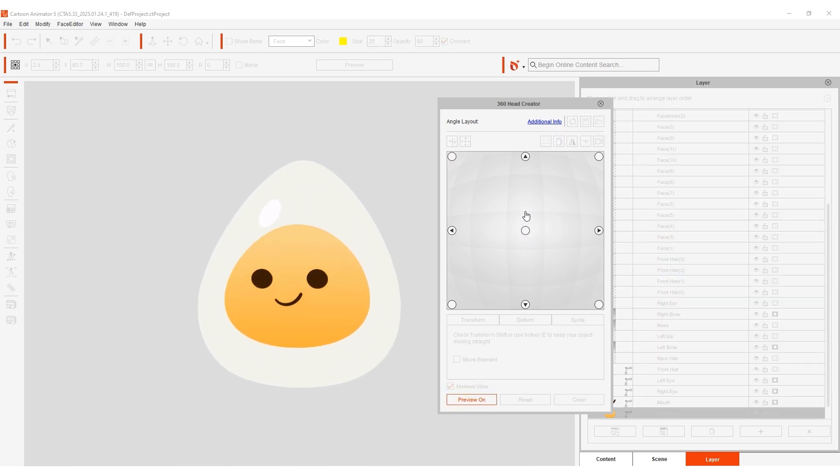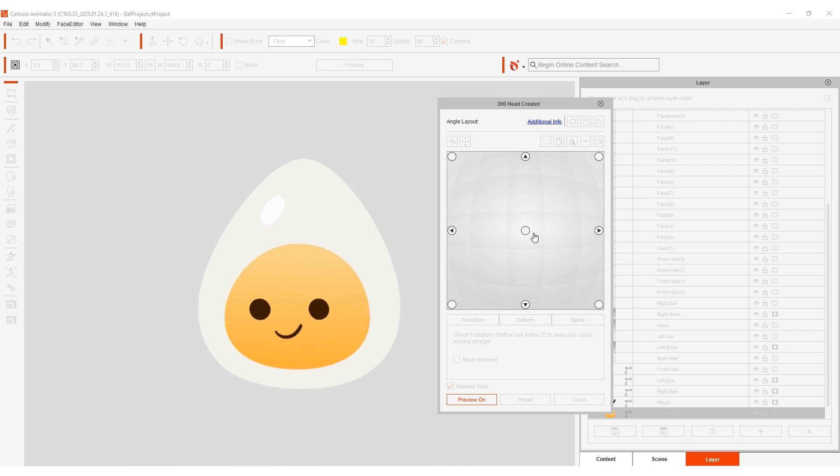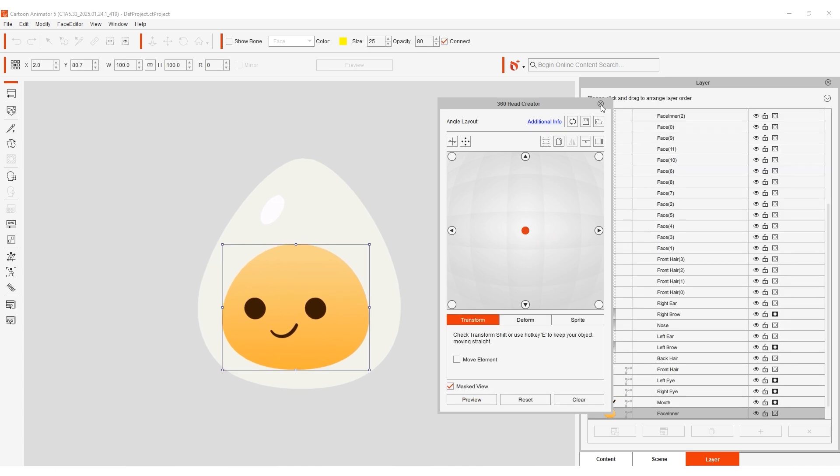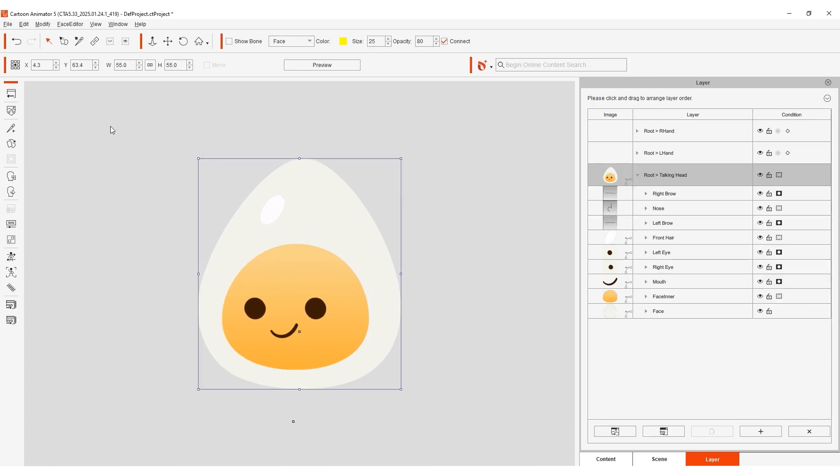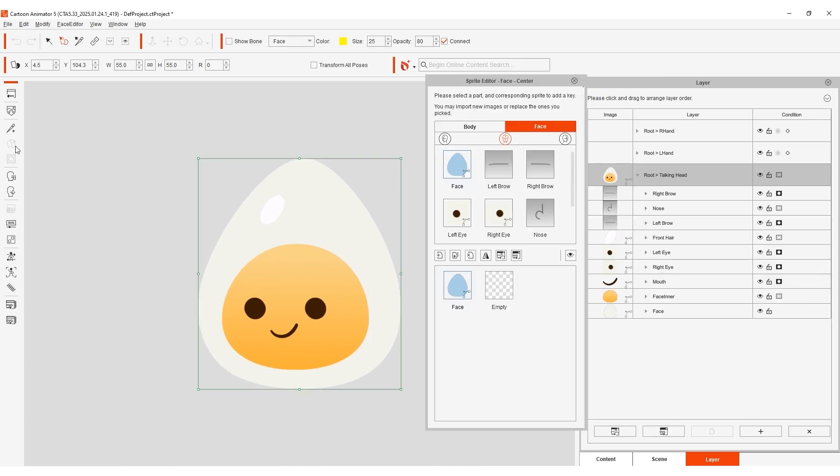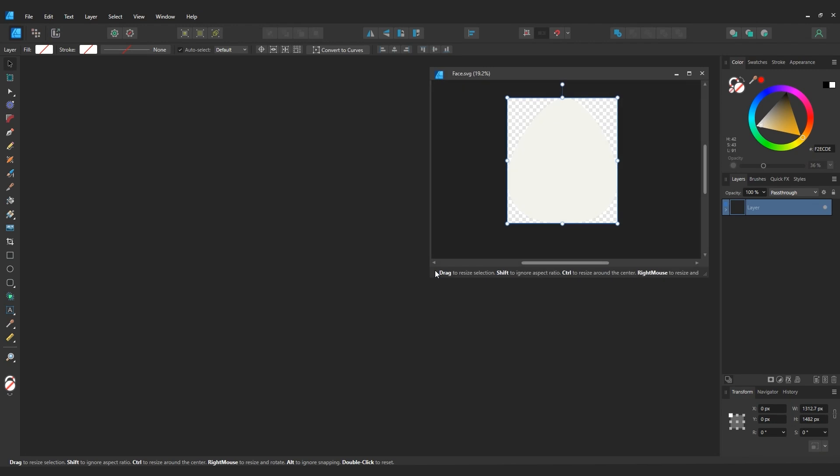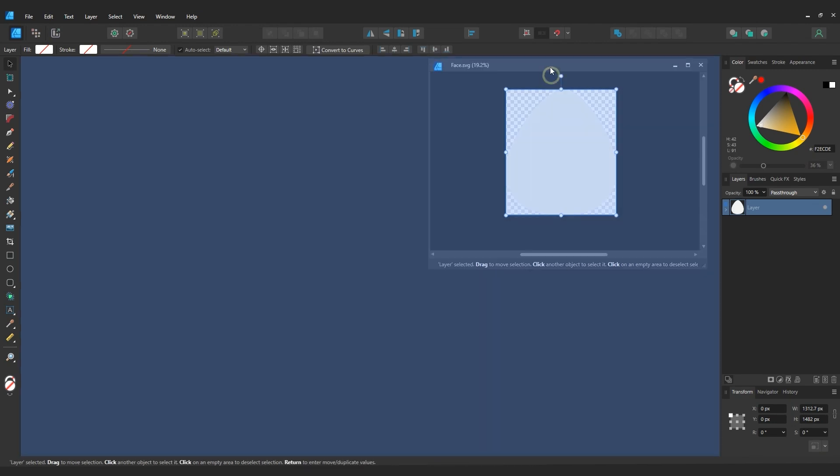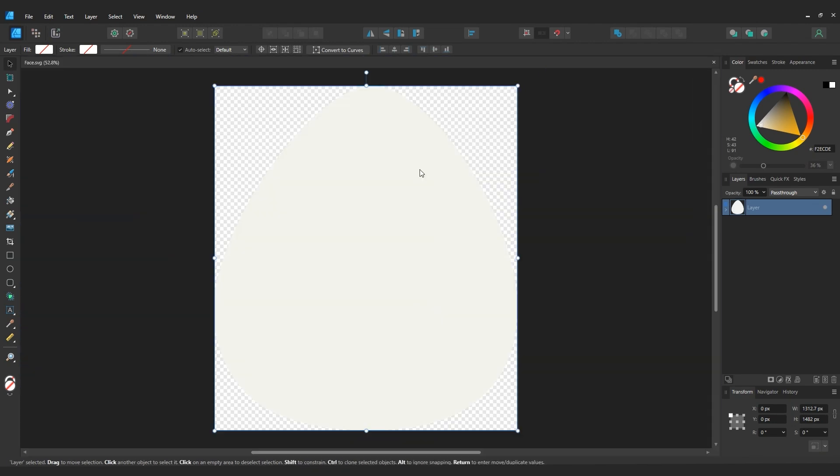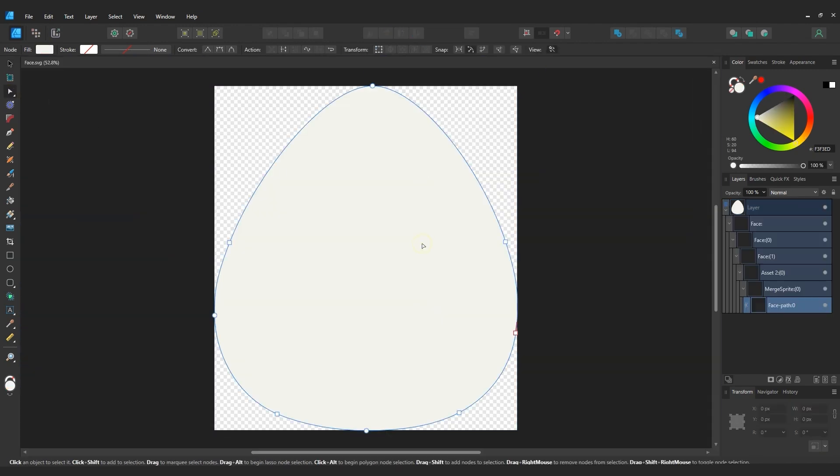You can also use the sprite editor to make detailed individual edits as well. If we open it up we can launch our face sprite directly to Affinity using the Edit in Vector Editor button. Keep in mind that this will only launch the selected sprite, whereas you can use the main launch button in the toolbar to send the entire character over.